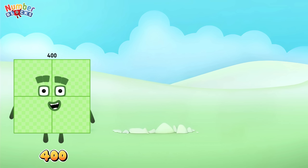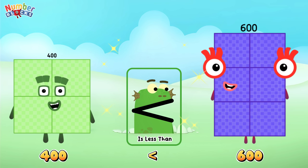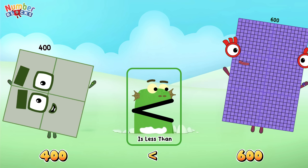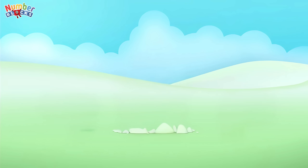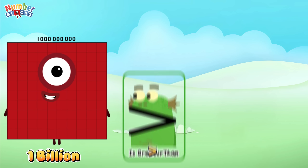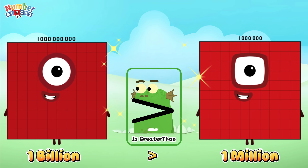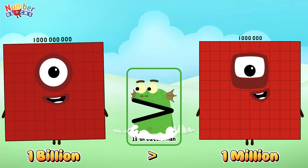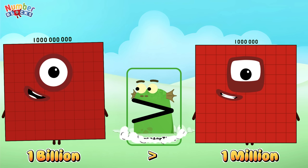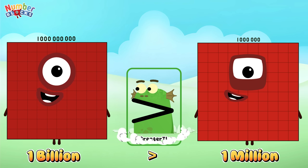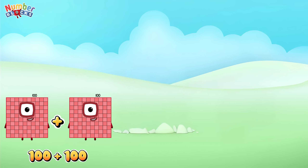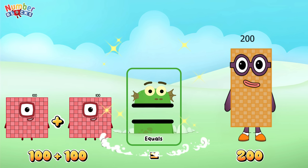400 is less than 600. 1 billion is greater than 1 million. 100 plus 100 is equal to 200.